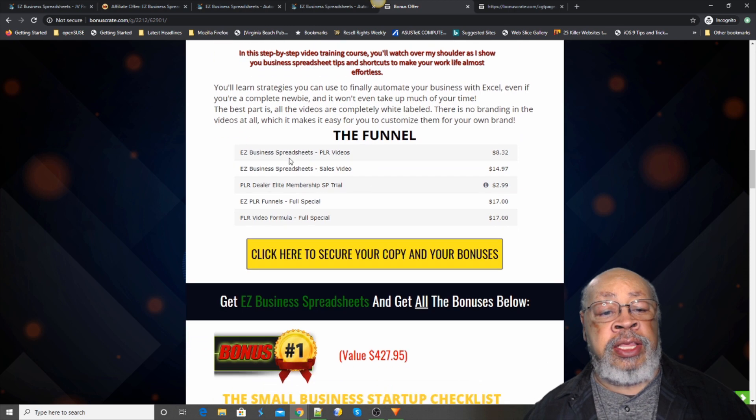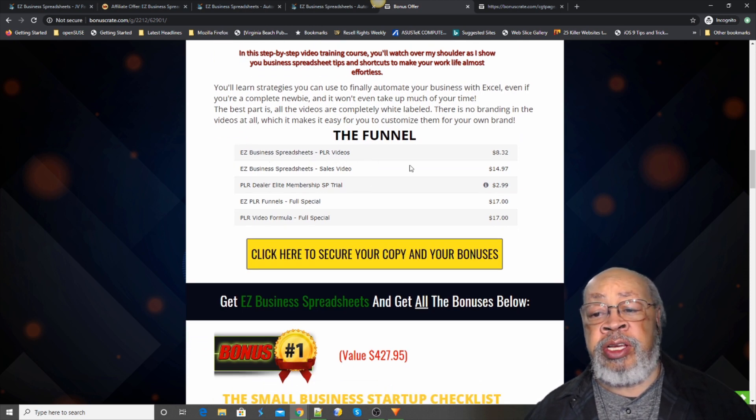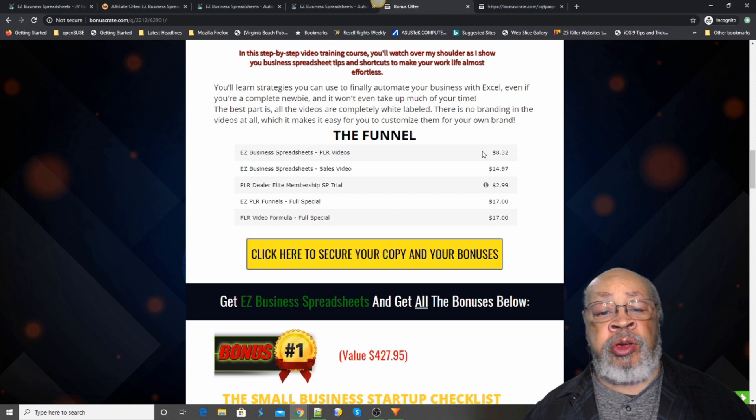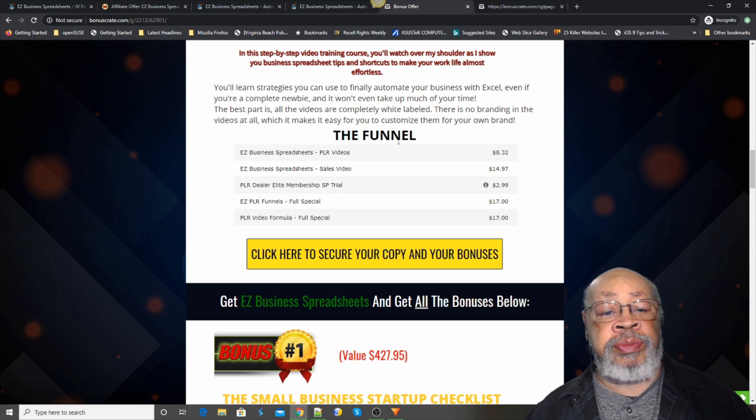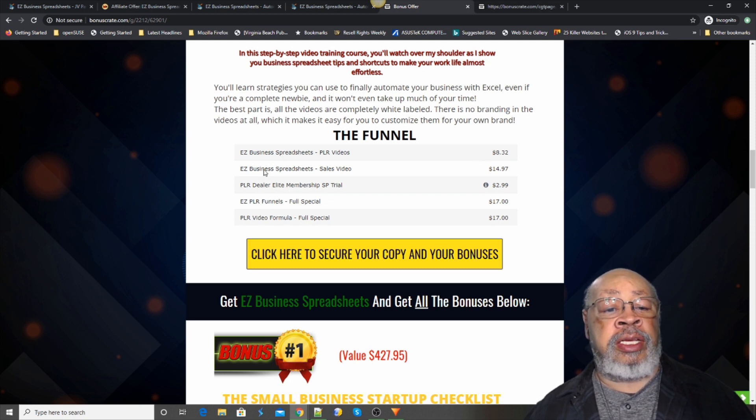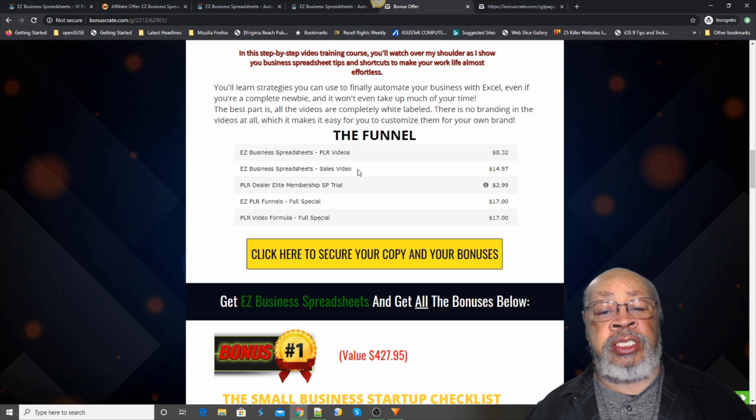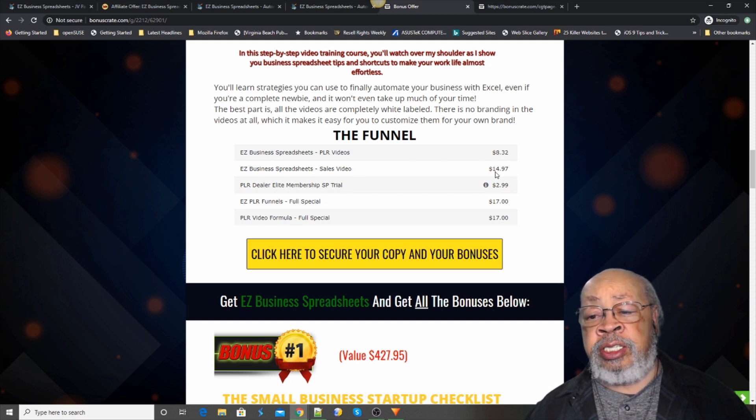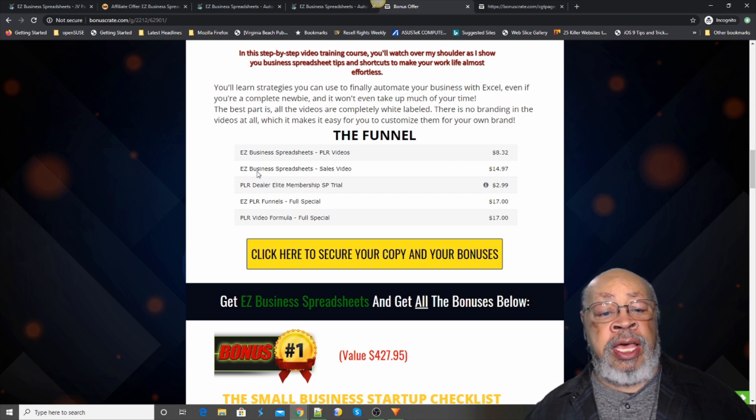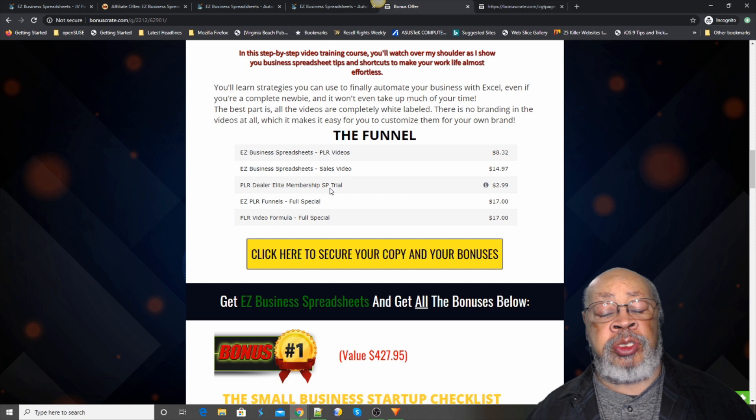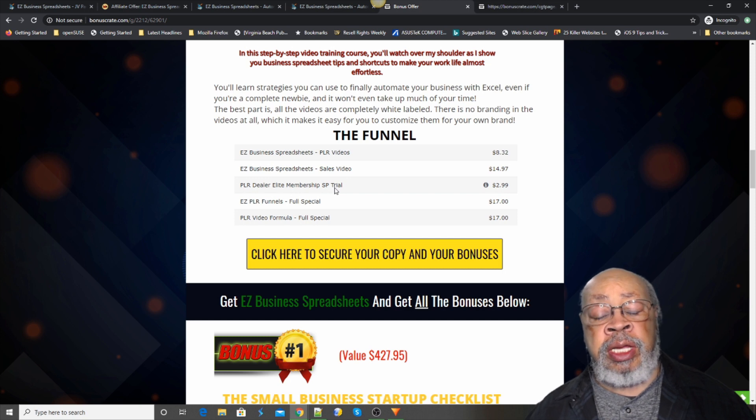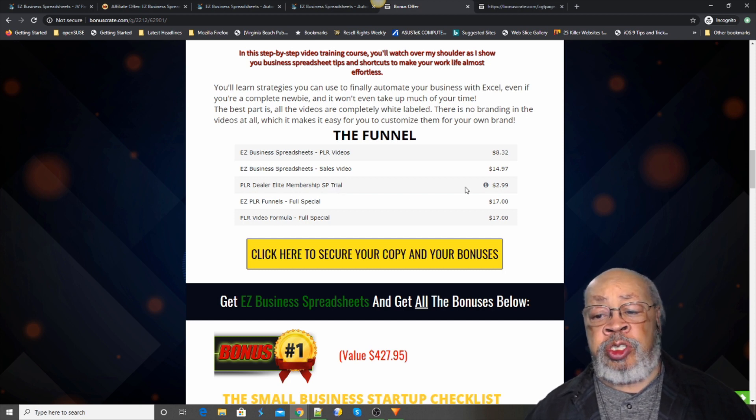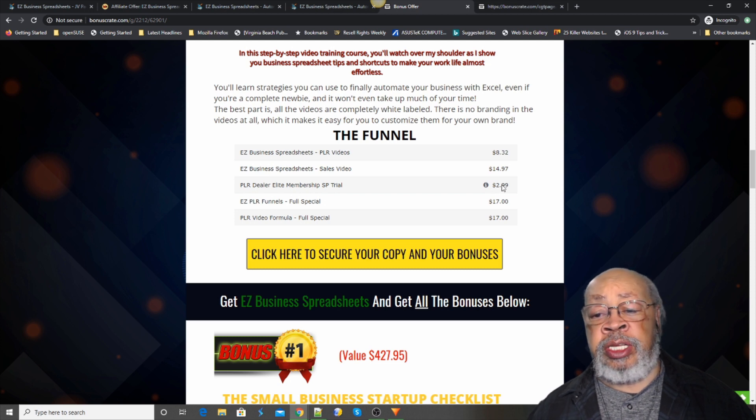But the funnel, the Easy Business Spreadsheet PLR videos is only $8.32. And then the Easy Business Spreadsheets sales video, if you want to go that route, is an additional $14.97. And then they're offering a dealer link membership special trial for $2.99 for the first month.